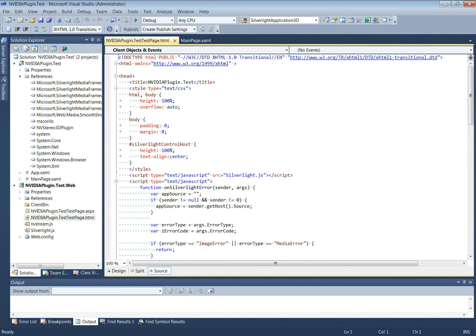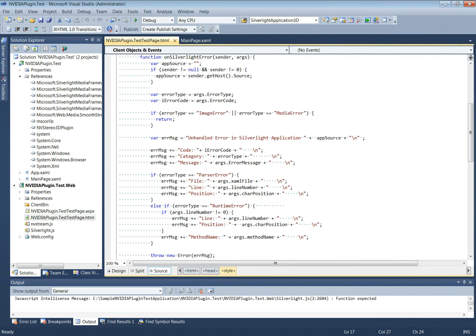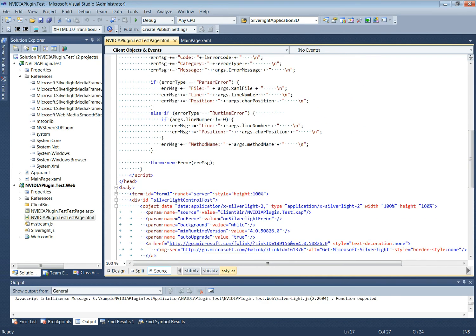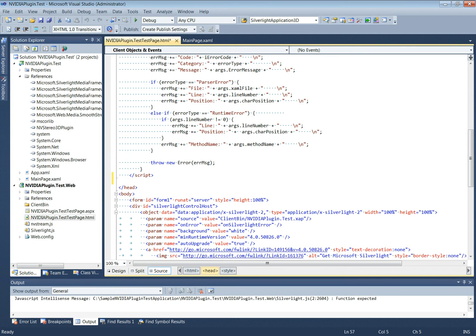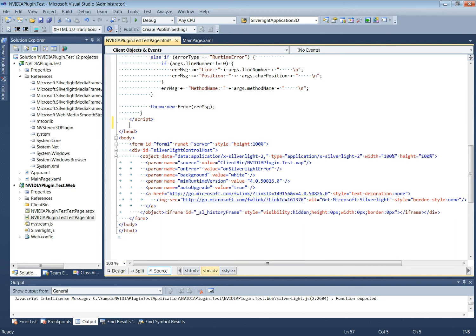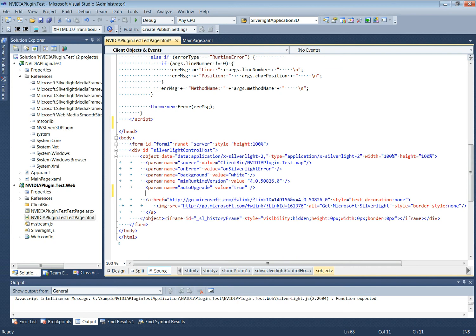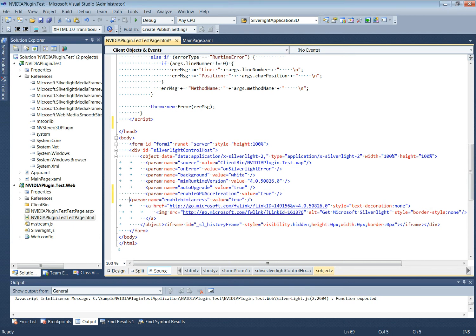Now let's open the auto-generated HTML test page for modifications. The application player's XAP is specified in the Silverlight application parameter as client bin slash nvidia-plugin.test.xap. The enableGPUAcceleration param and enableHTMLAccess param need to be set to true in the HTML.